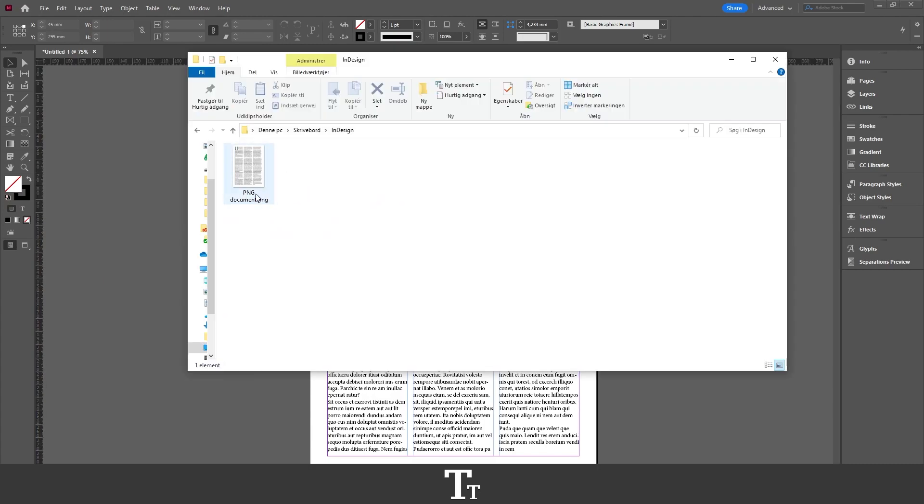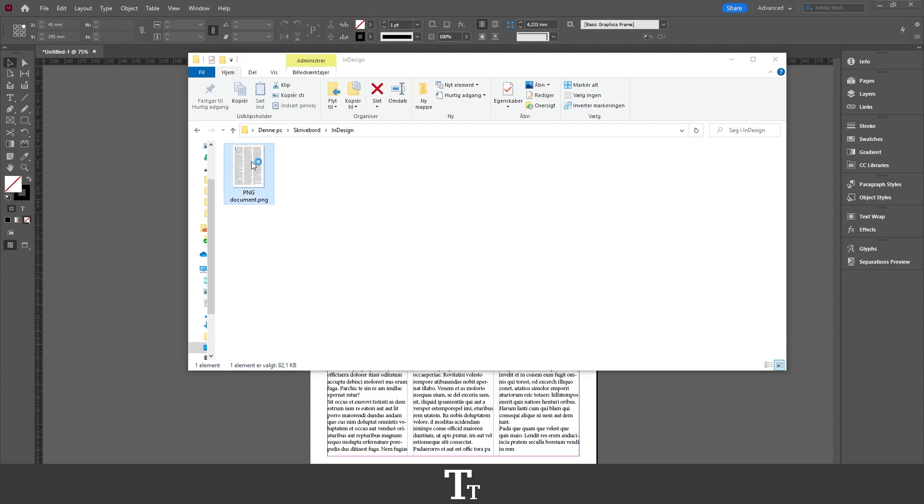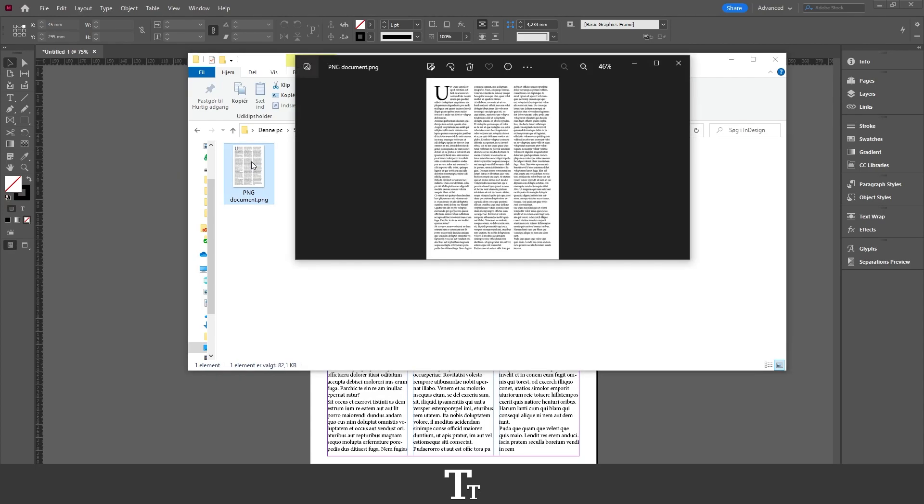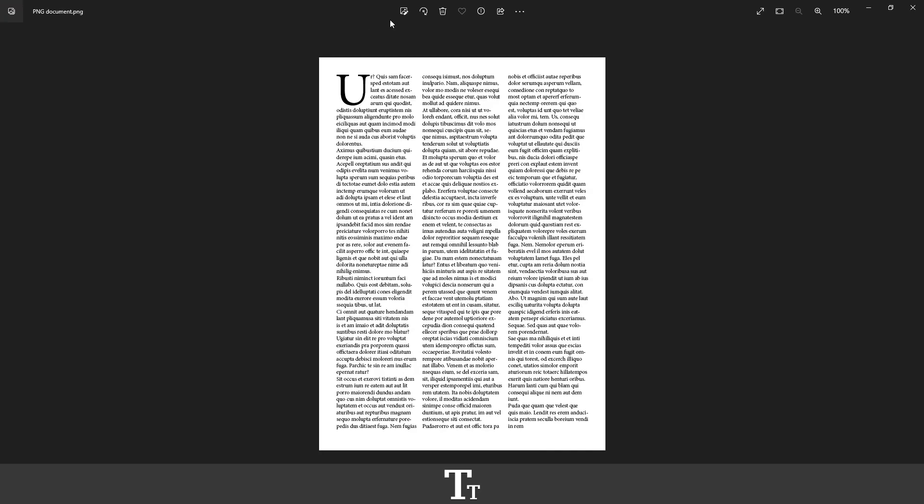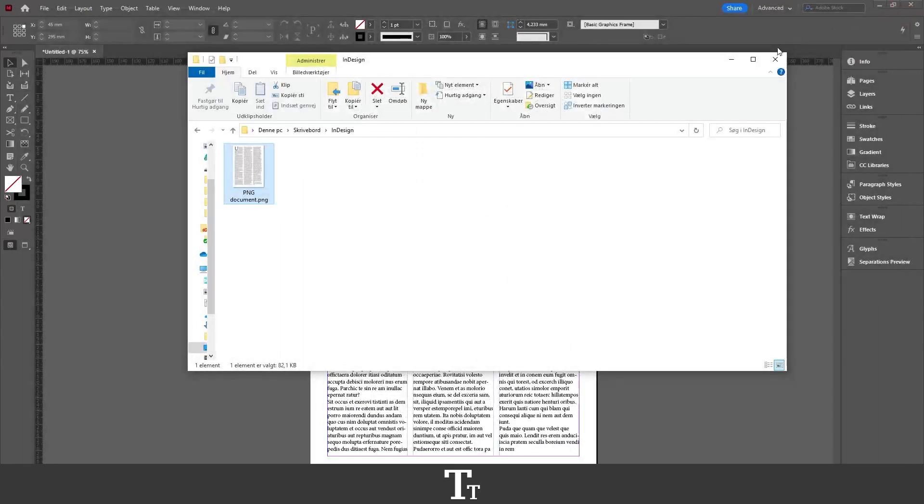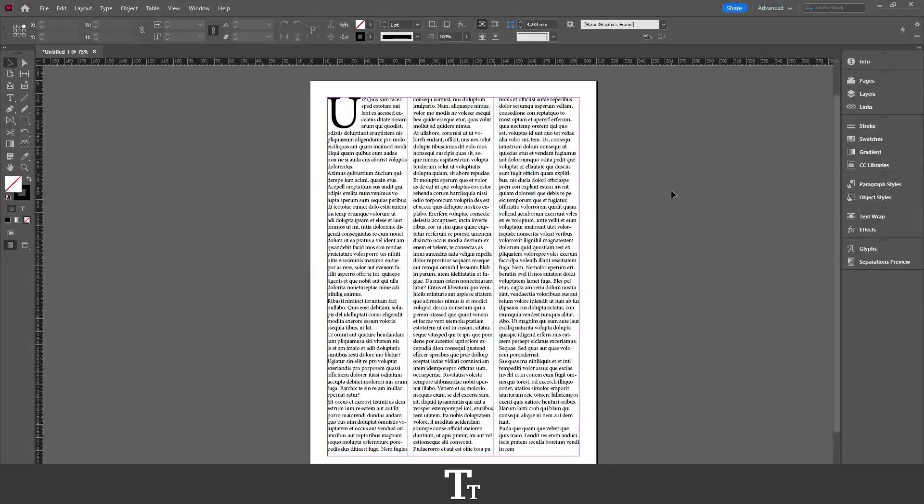If you now go into your folder, we can see that we've saved our PNG. Let me double-click right here. We can see it right here. So yeah, that's how to save an InDesign file as a PNG.